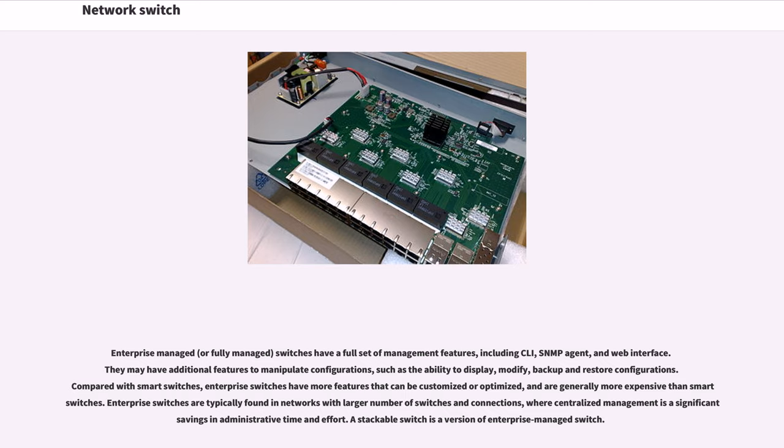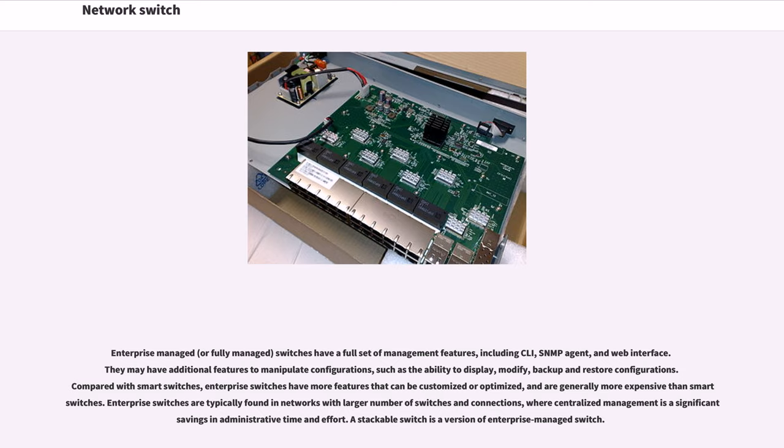Compared with smart switches, enterprise switches have more features that can be customized or optimized and are generally more expensive than smart switches. Enterprise switches are typically found in networks with larger numbers of switches and connections, where centralized management is a significant savings in administrative time and effort. A stackable switch is a version of enterprise-managed switch.